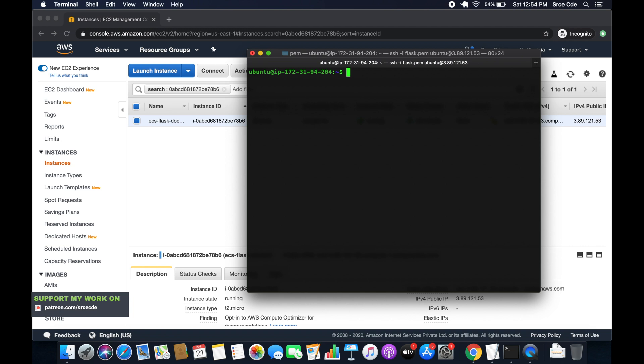Now we will go ahead and create the IAM role that is required to push the image to the ECR. The another thing we can do is that we can generate the access key and the secret key and configure over here, but that's not the good idea. It's the good idea to configure the IAM role and attach it with the instance. So we are going to follow that.